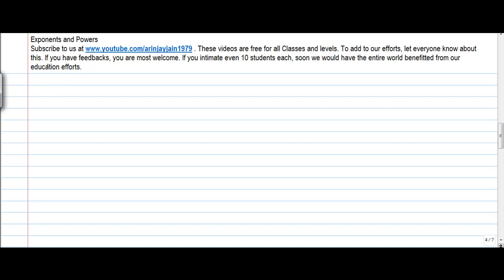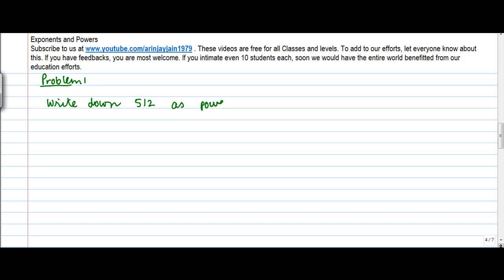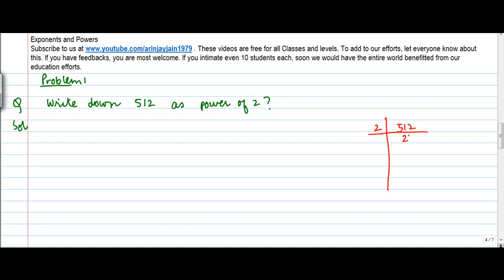Let's take a problem on exponents. Problem 1: write down 512 as a power of 2. If you do a prime factorization of 512, what do you get? 256, 128, 32, 16...